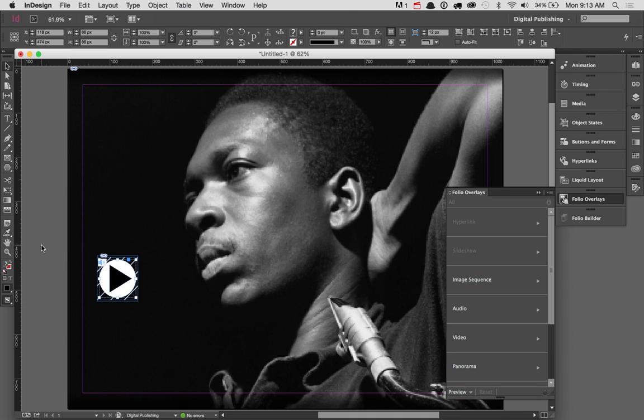In the next screencast, we're going to take this article and add another element. We're going to convert it using the alternative layout function inside InDesign and create not just a horizontal article, but a vertical article as well. That way, when you change the orientation of your iPad or Kindle while reading, the article will work in both horizontal and vertical orientations.